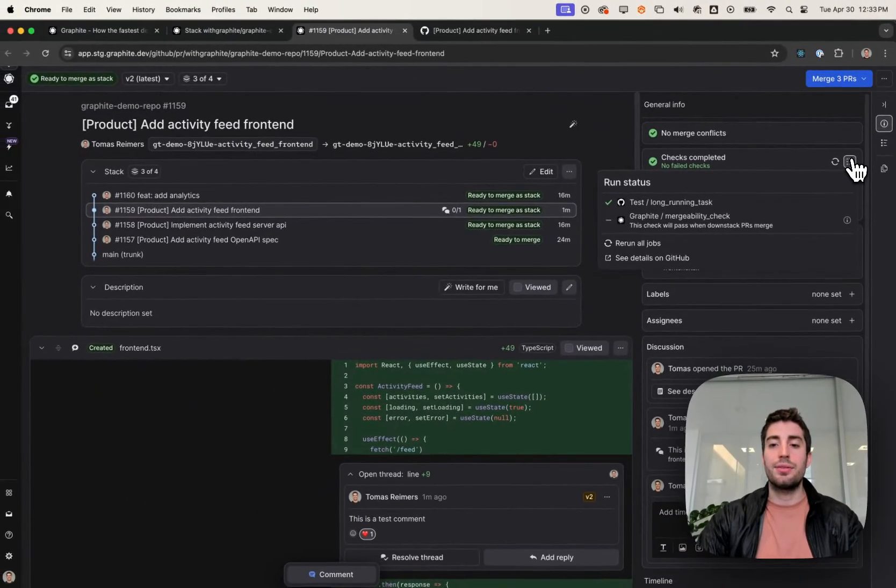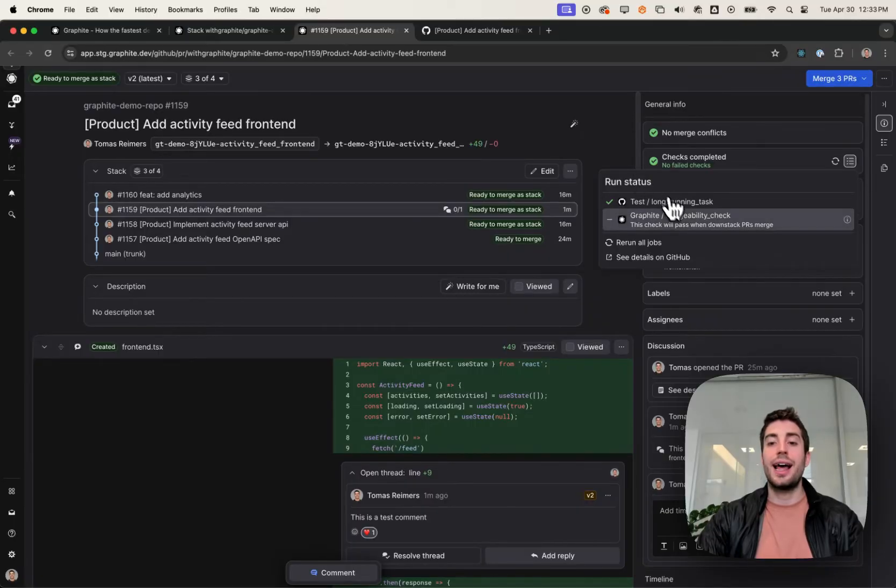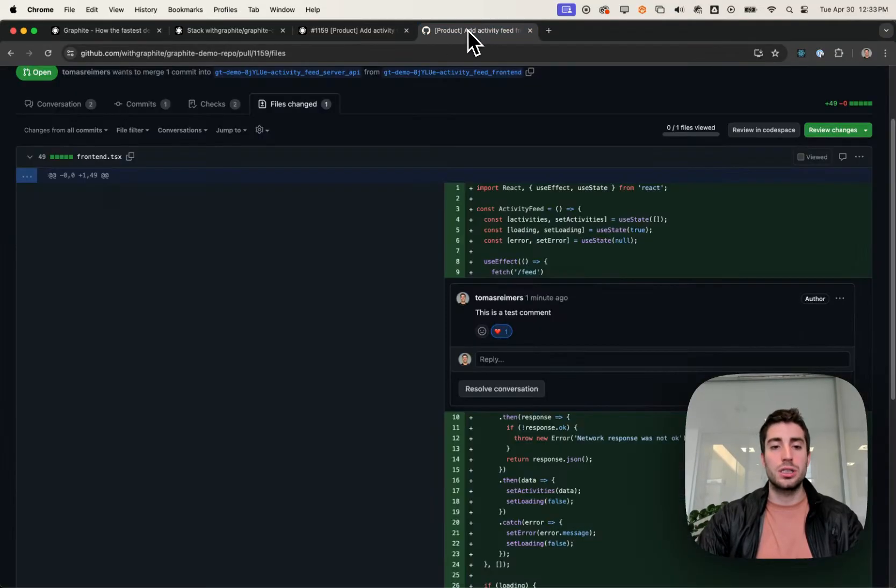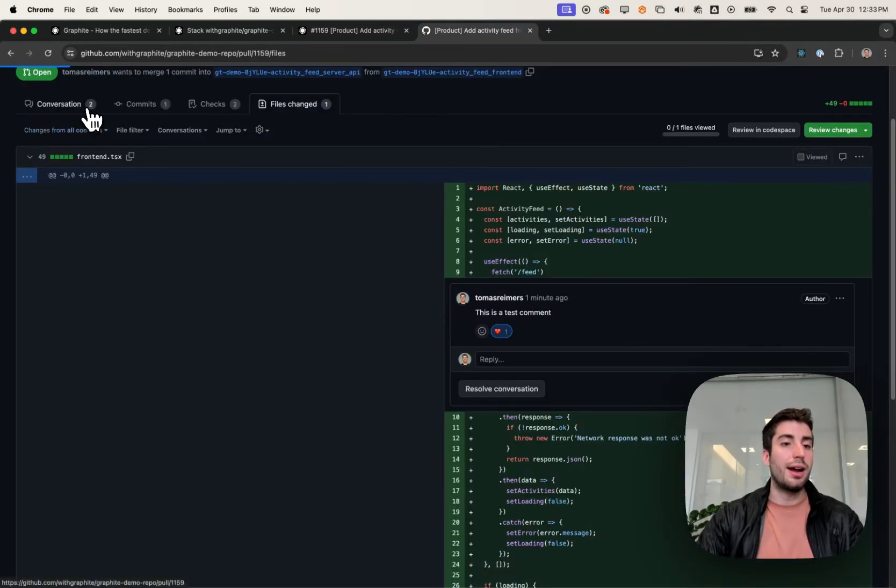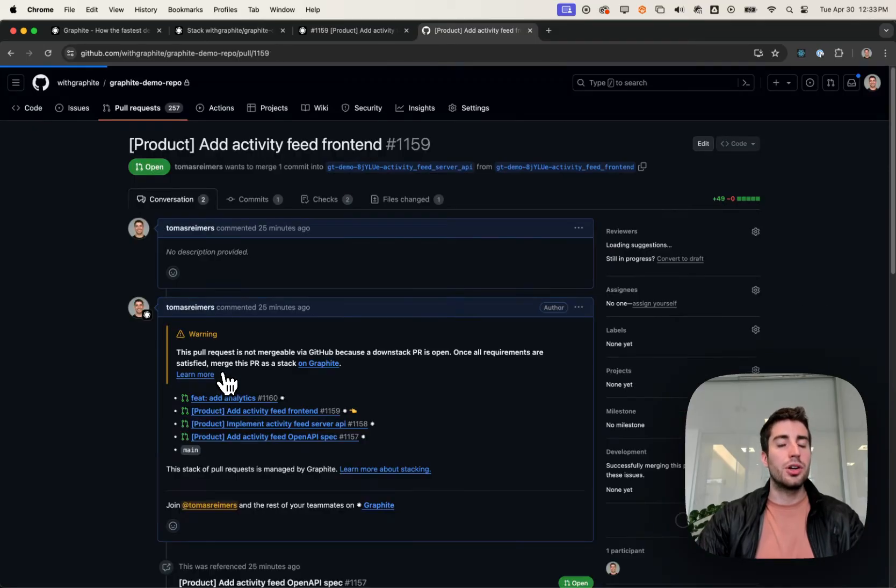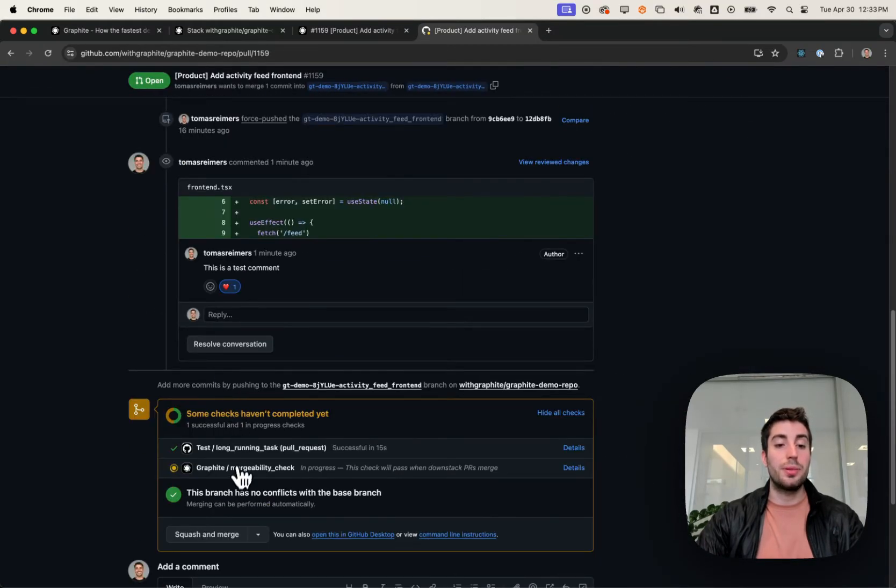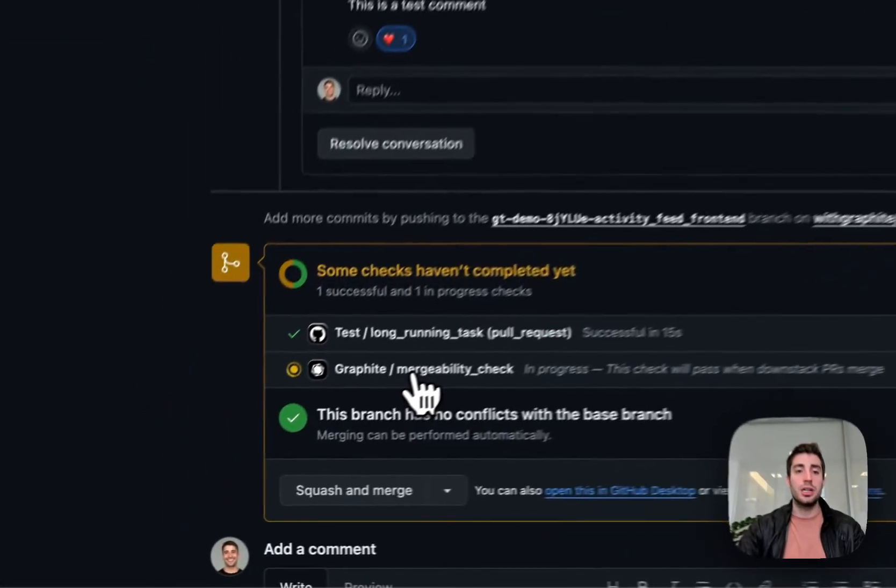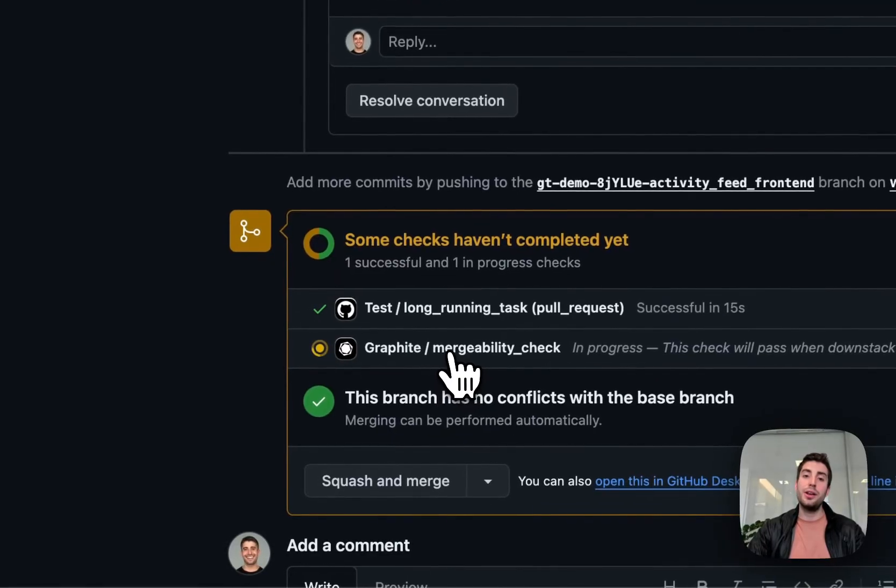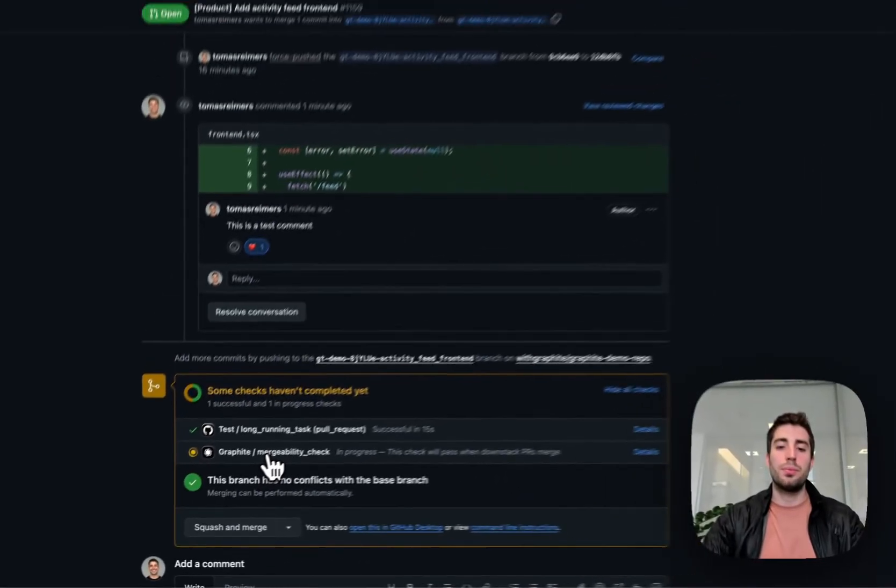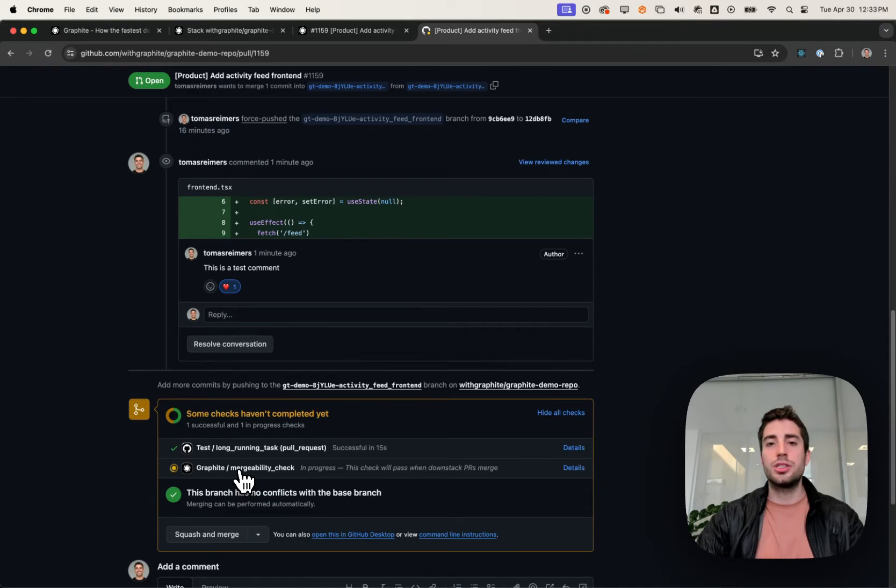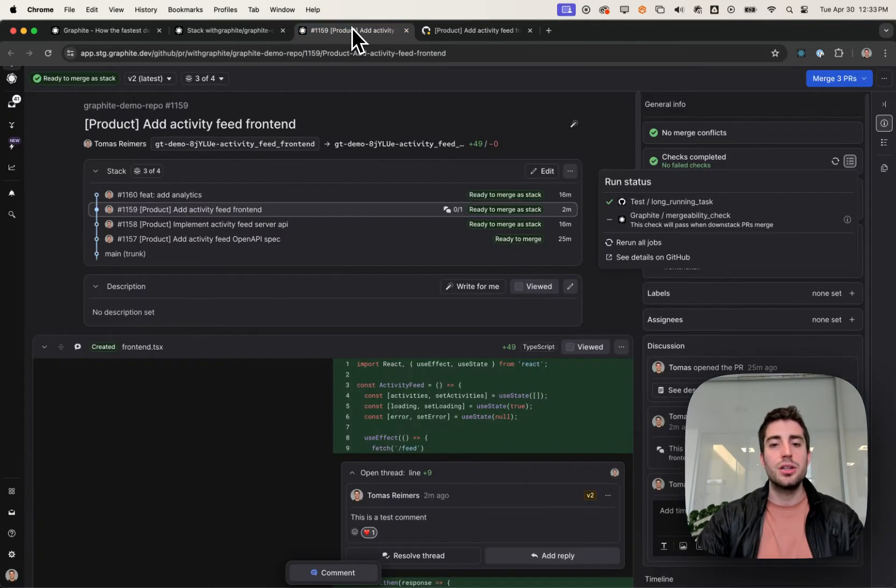Actually, speaking on CI for one more second, Graphite adds the mergeability check to all of your PRs. So for any pull requests created with Graphite on both Graphite and GitHub, you'll see this mergeability check showing up in your CI section. This is to prevent you from merging mid-stack PRs before the PRs below them have been merged. This just makes sure that the merge order is kept intact.